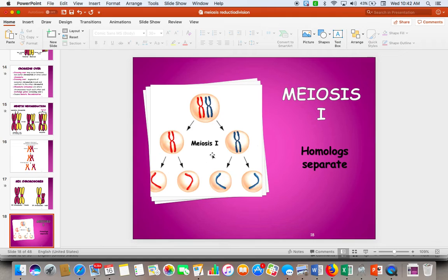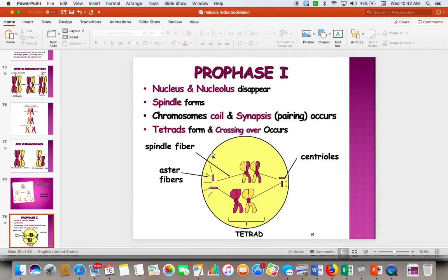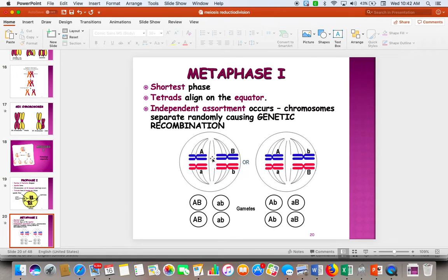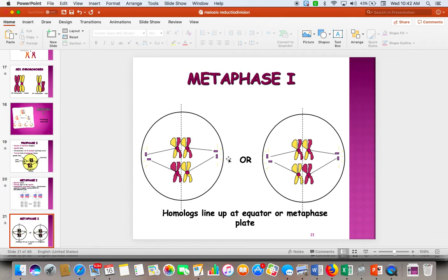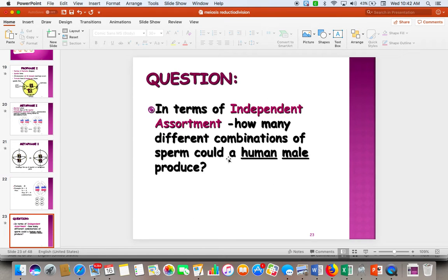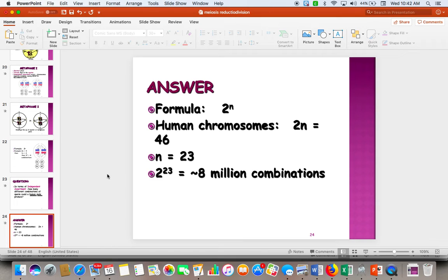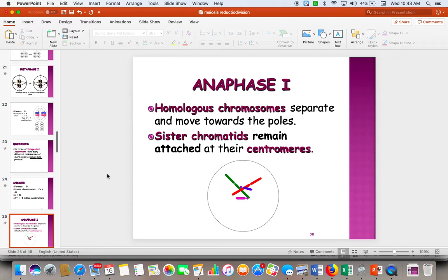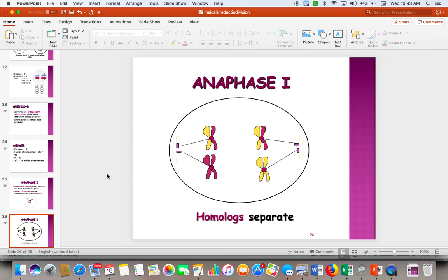Meiosis I is basically the same phases as mitosis. What we're trying to do is separate these tetrads. In metaphase I, our tetrads get on the equator and line up two by two — like the animals going on Noah's Ark two by two. In anaphase I, we pull those homologous chromosomes apart. Independent assortment means there's a random mixing of chromosomes, and a human male could produce about 8 million different combinations of sperm.